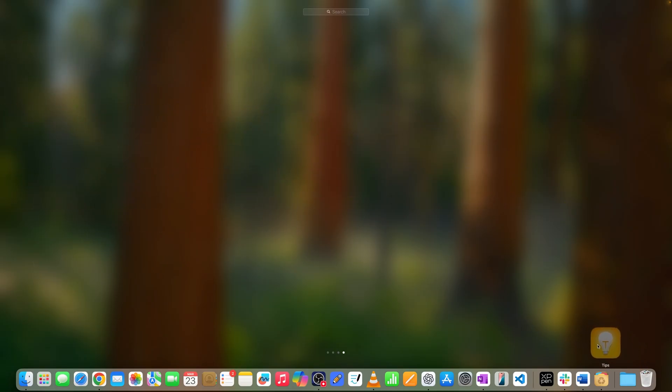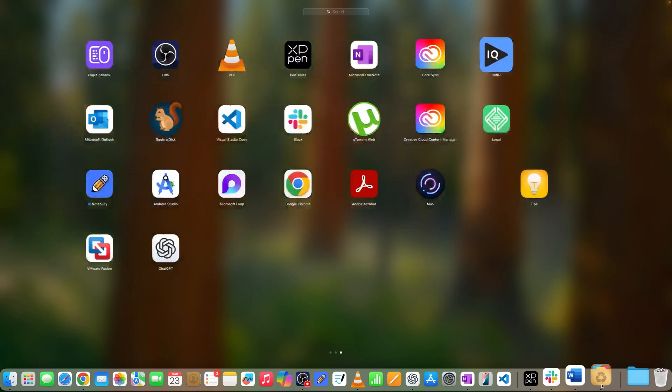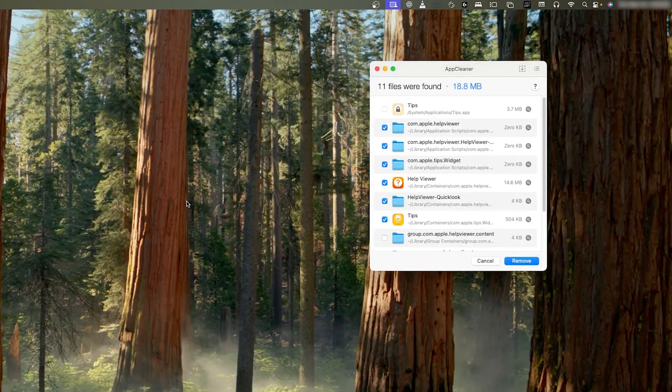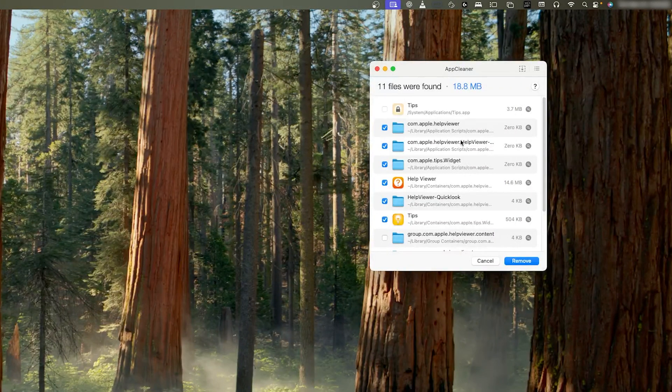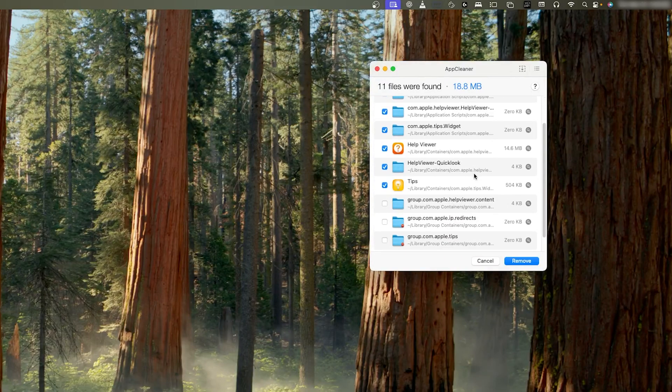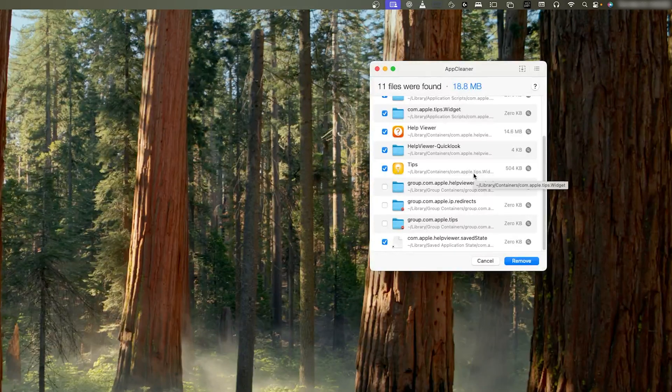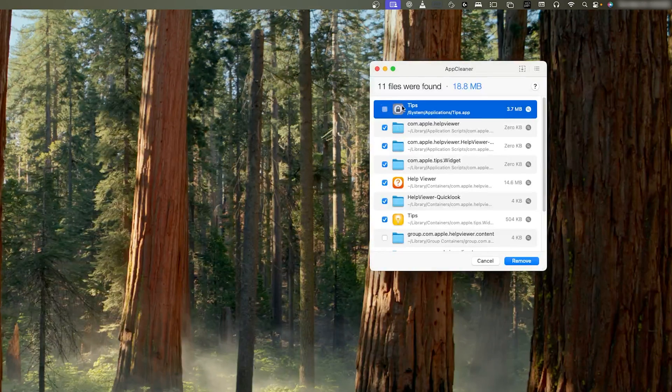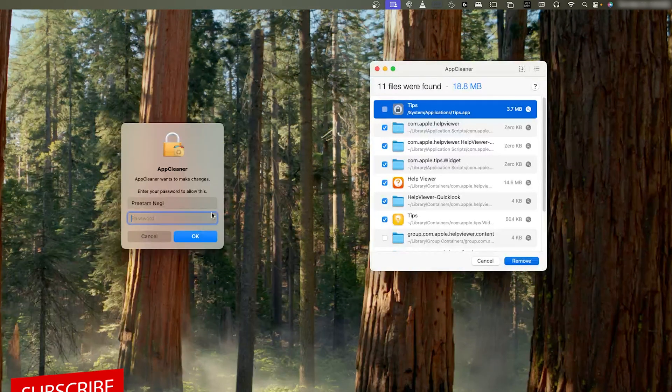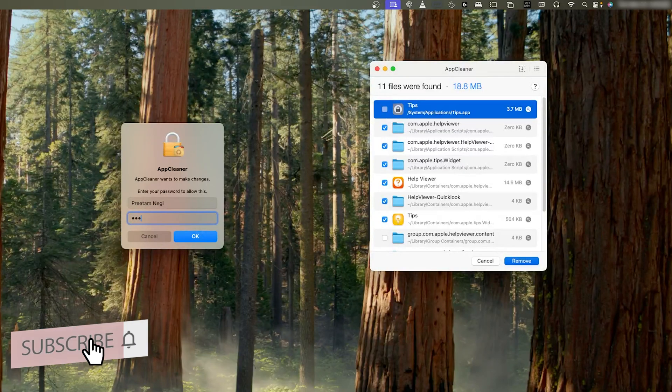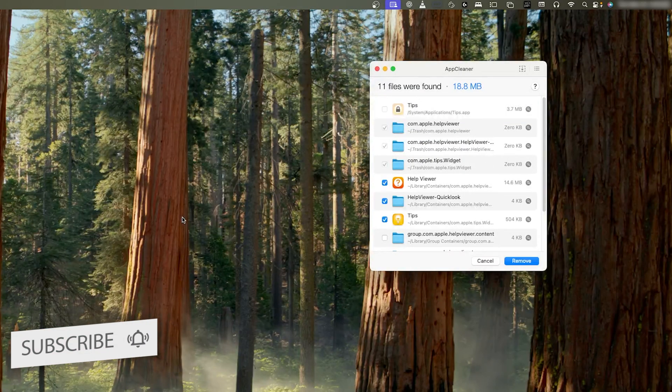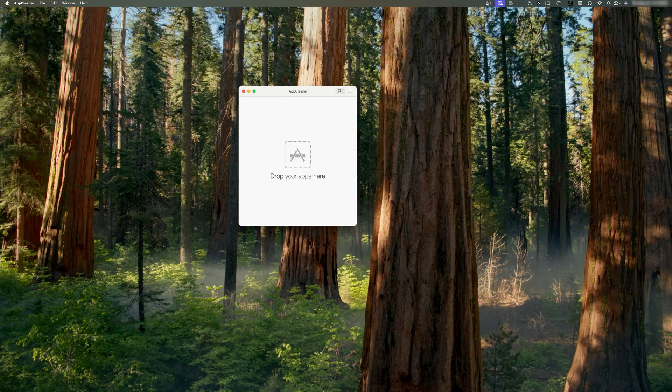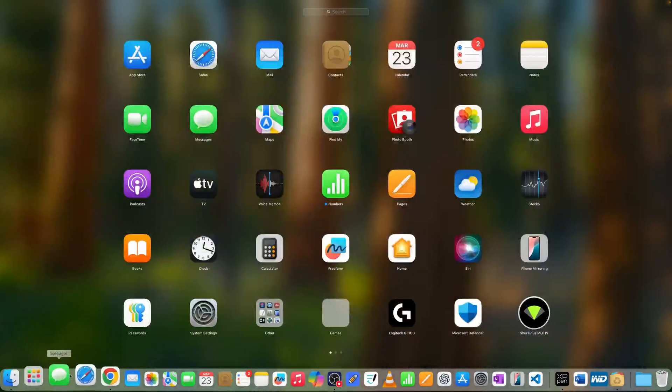Now all I need to do is drag the app that I want to delete to AppCleaner. Now AppCleaner will come into picture, and there we go. Here we can see there are multiple files attached to that particular thing. All I need to do is click on Remove and then enter my password.